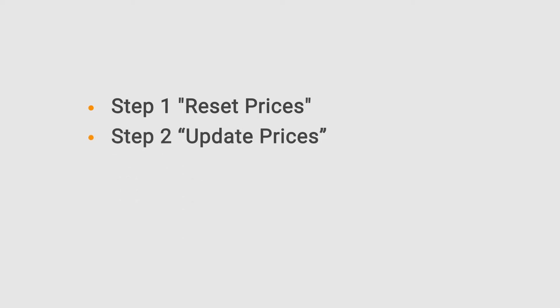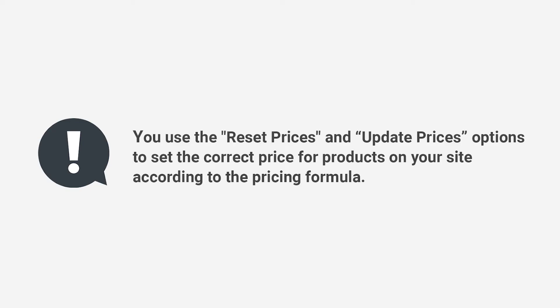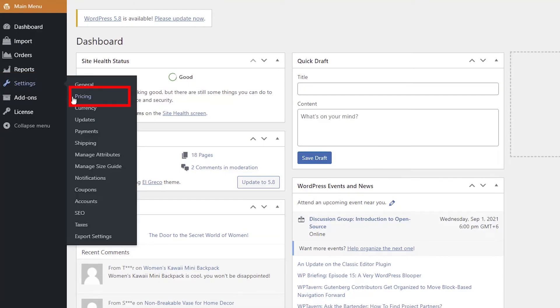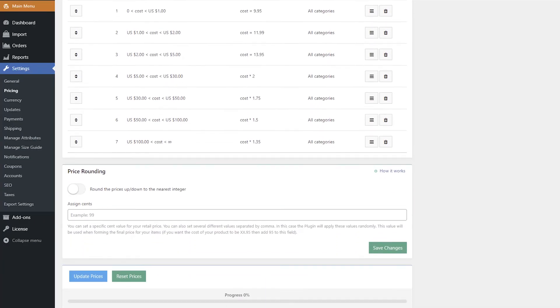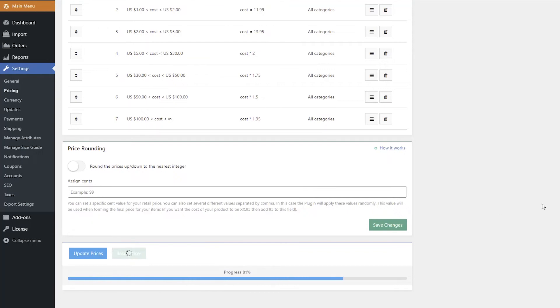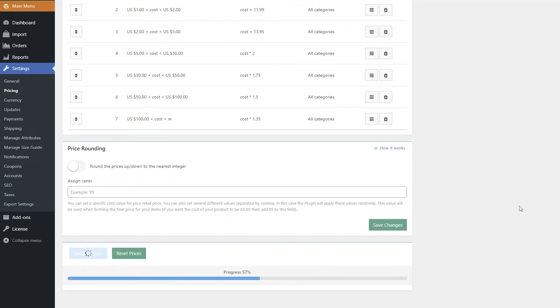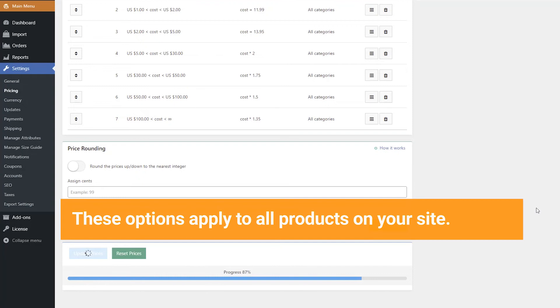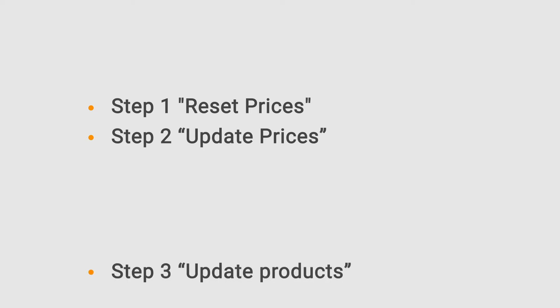Step 1: Reset Prices. Step 2: Update Prices. You use the Reset Prices and Update Prices options to set the correct price for products on your site according to the pricing formula. Go to Settings > Pricing and click the Reset Prices button to change all product prices back to AliExpress original ones. Then click the Update Prices button to apply the AliDropship pricing formula to your products. These options apply to all products on your site. After updating prices, update all products on your site — Step 3.